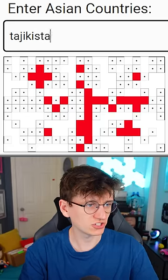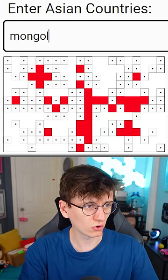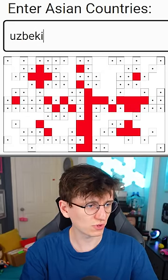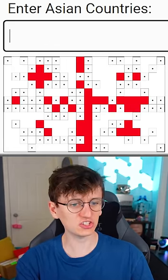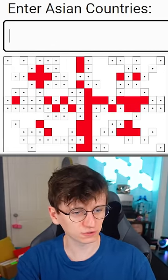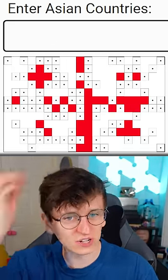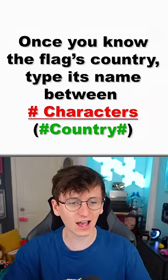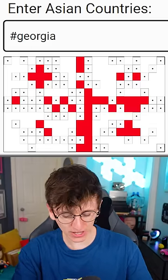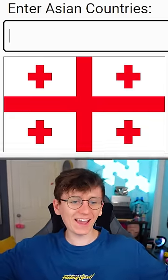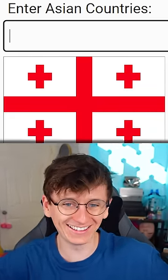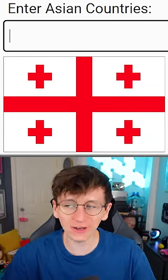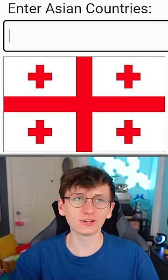Alright, Tajikistan, Mongolia, Uzbekistan. This is definitely the Georgian flag, but for some reason I haven't won. Oh wait, when I know the answer I have to put hashes. Okay, Georgia, hash. Yay! Well, we got there, but I did kind of mess up the rules.